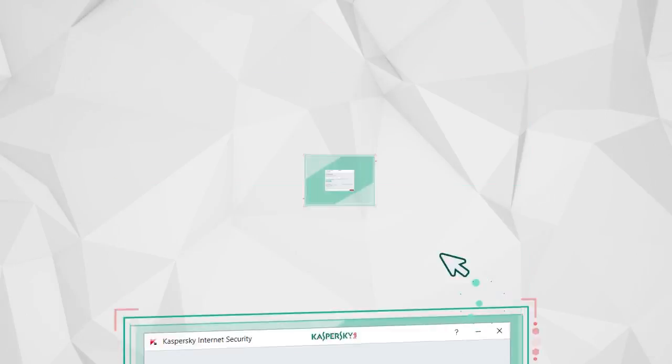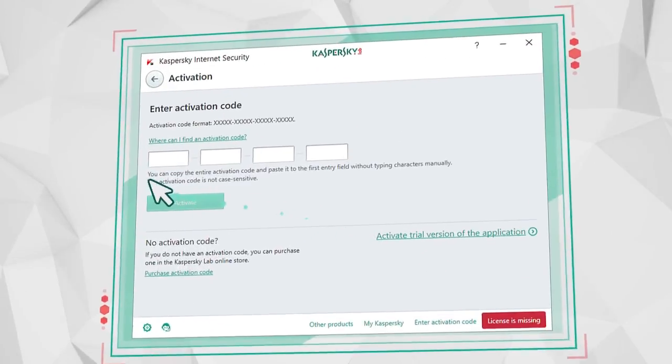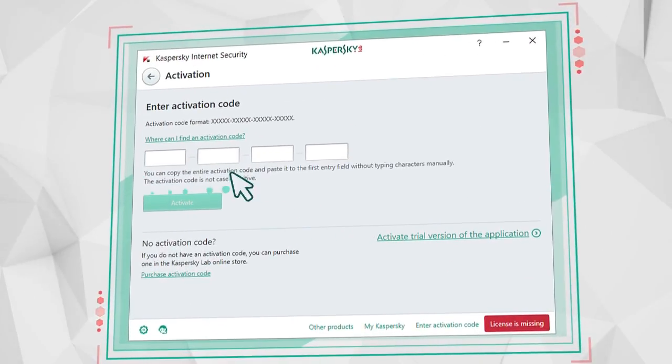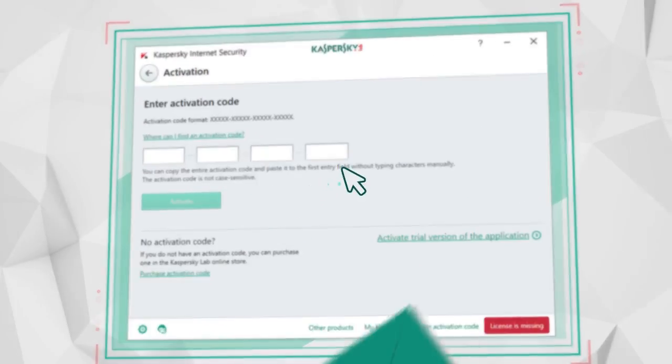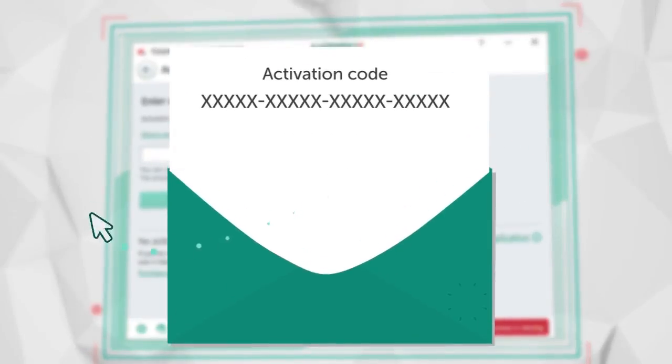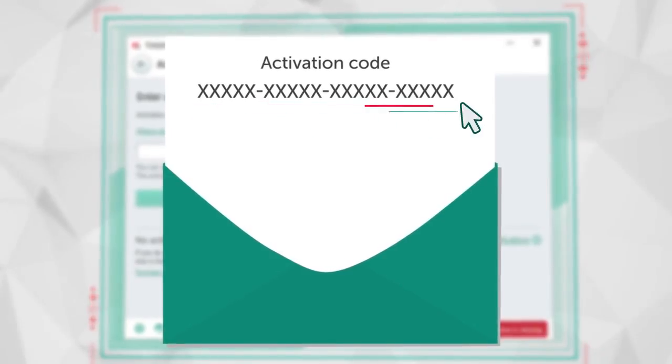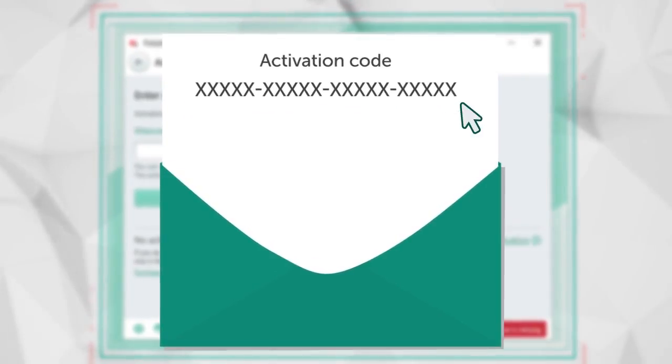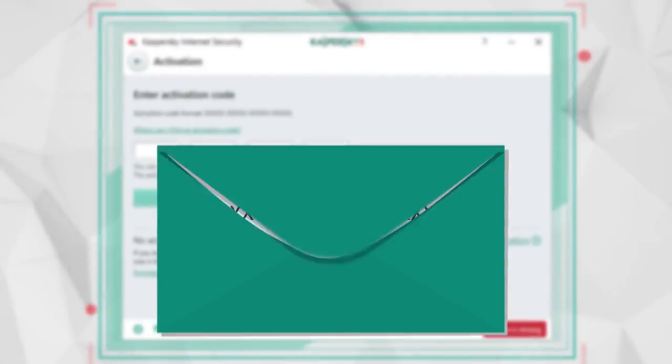The first time you launch it, you will be asked to activate the program using the 20-character code that you received in an email after you bought the antivirus online.